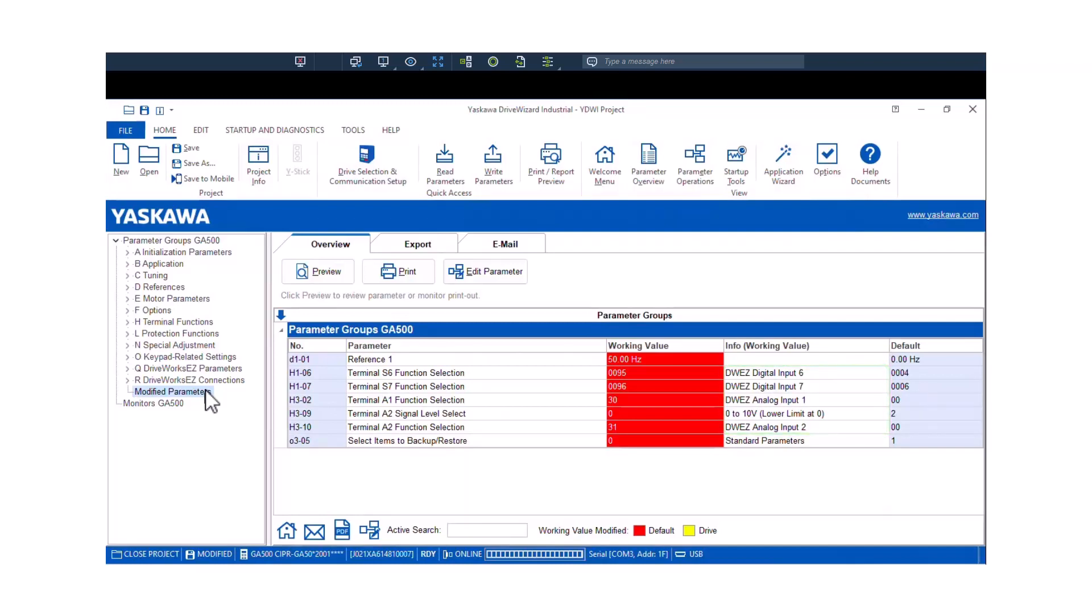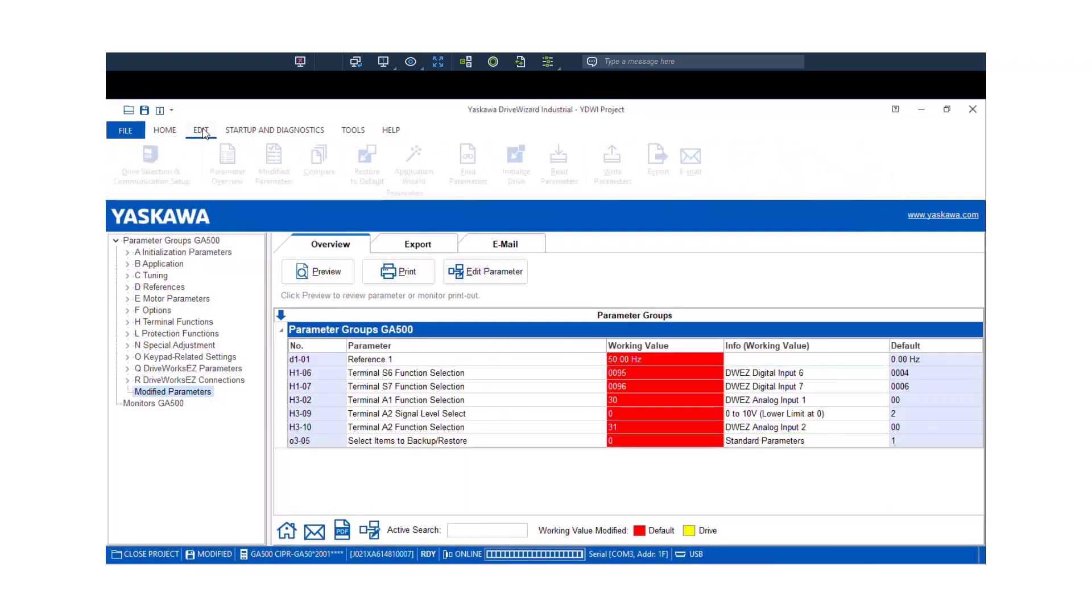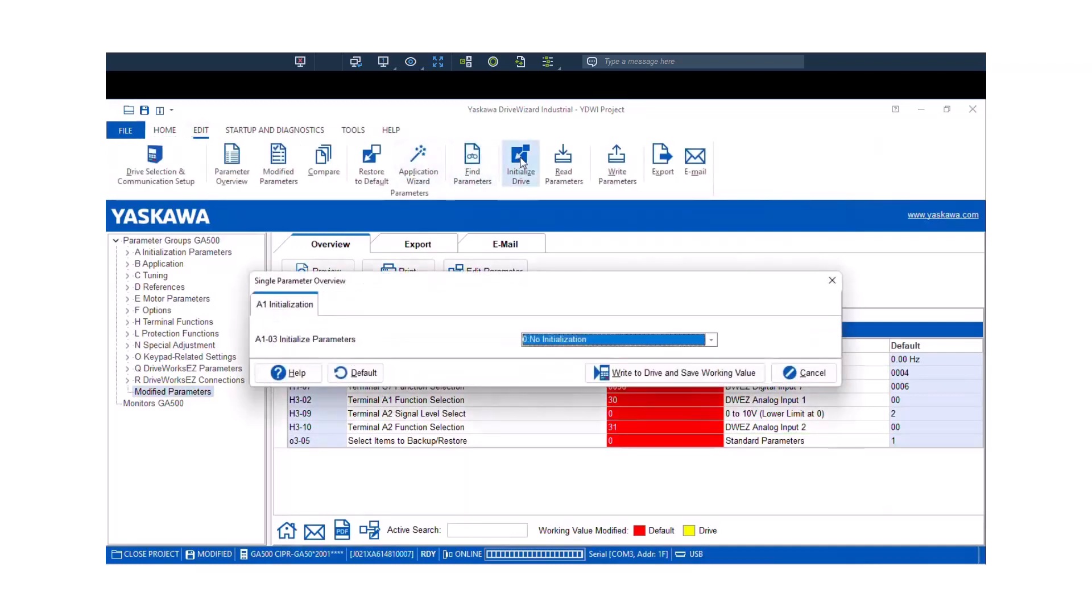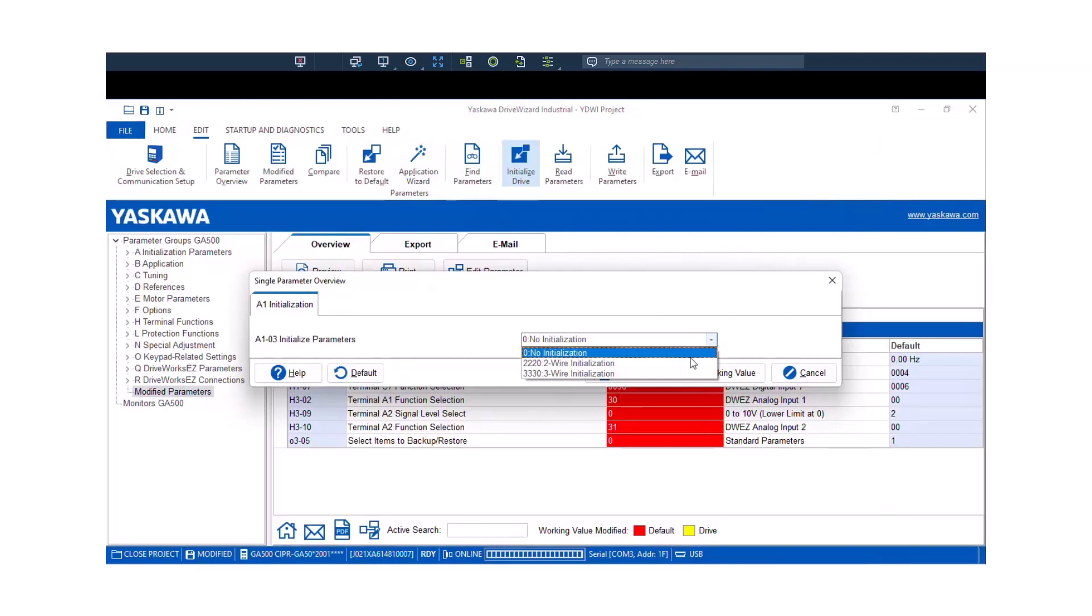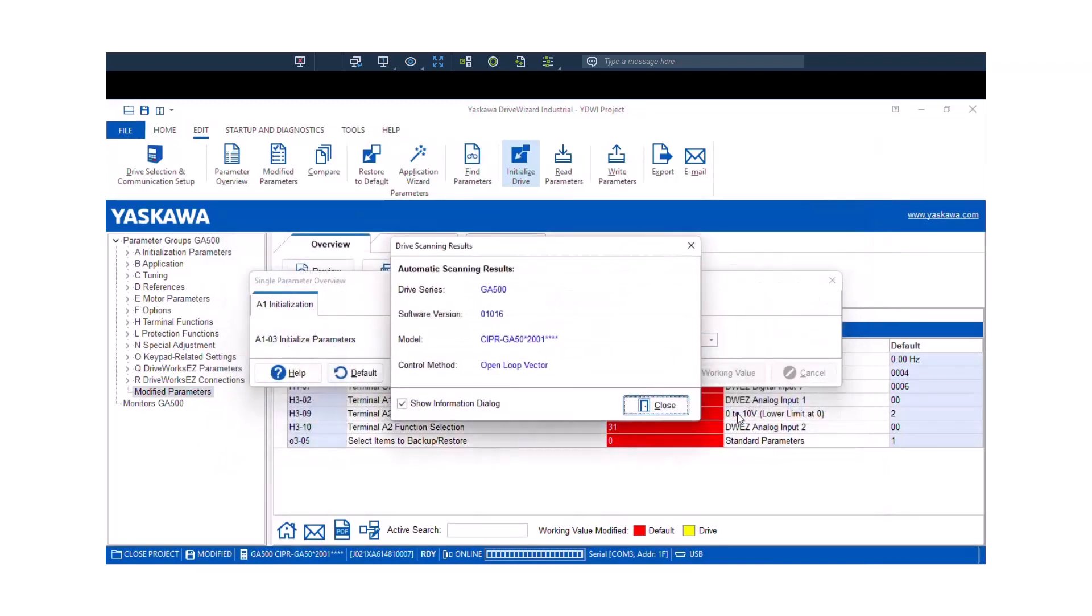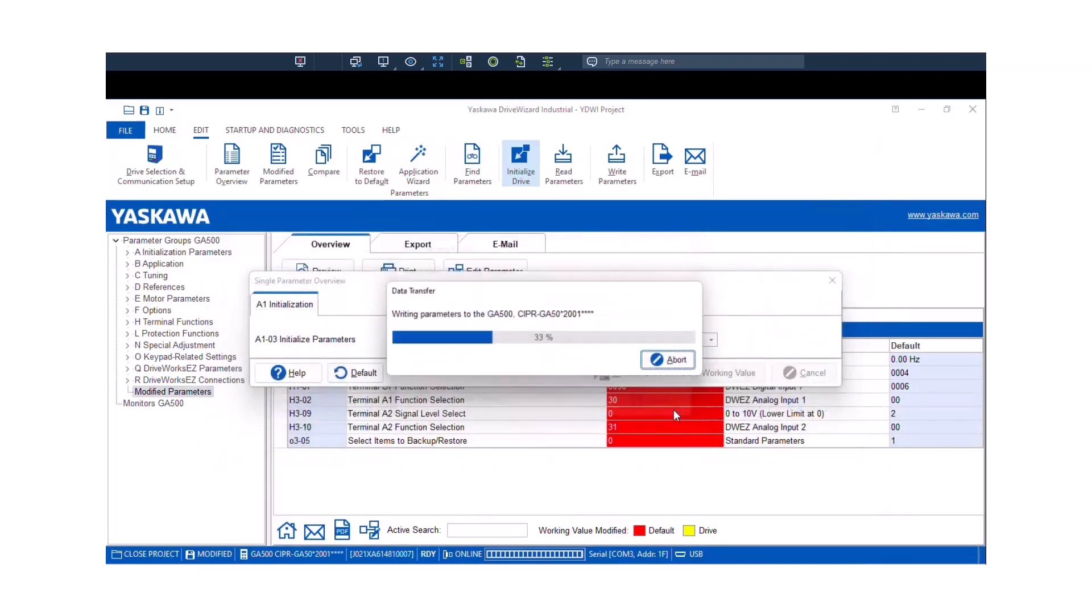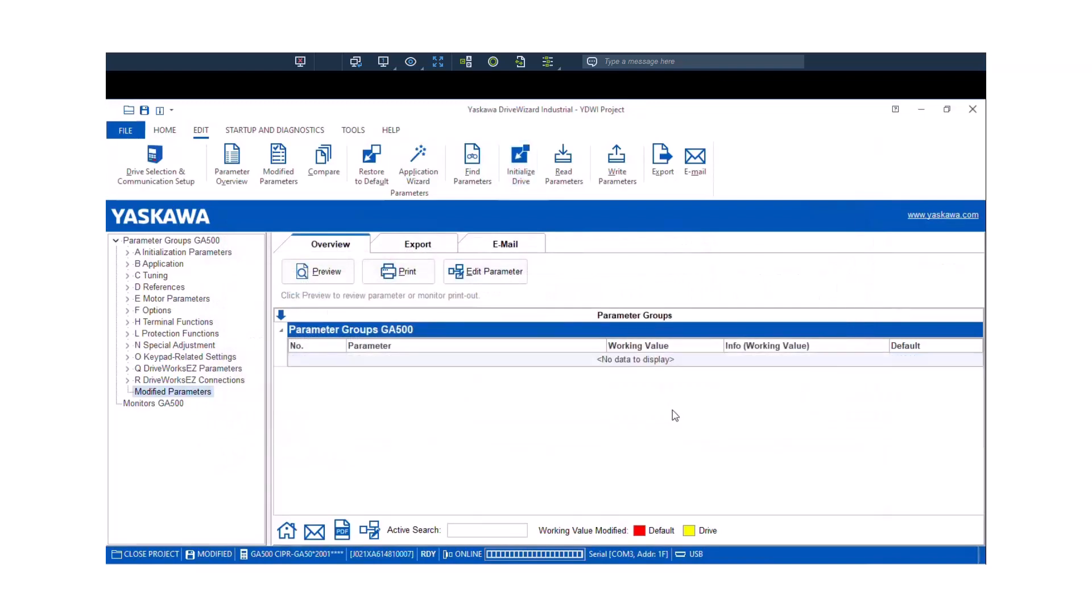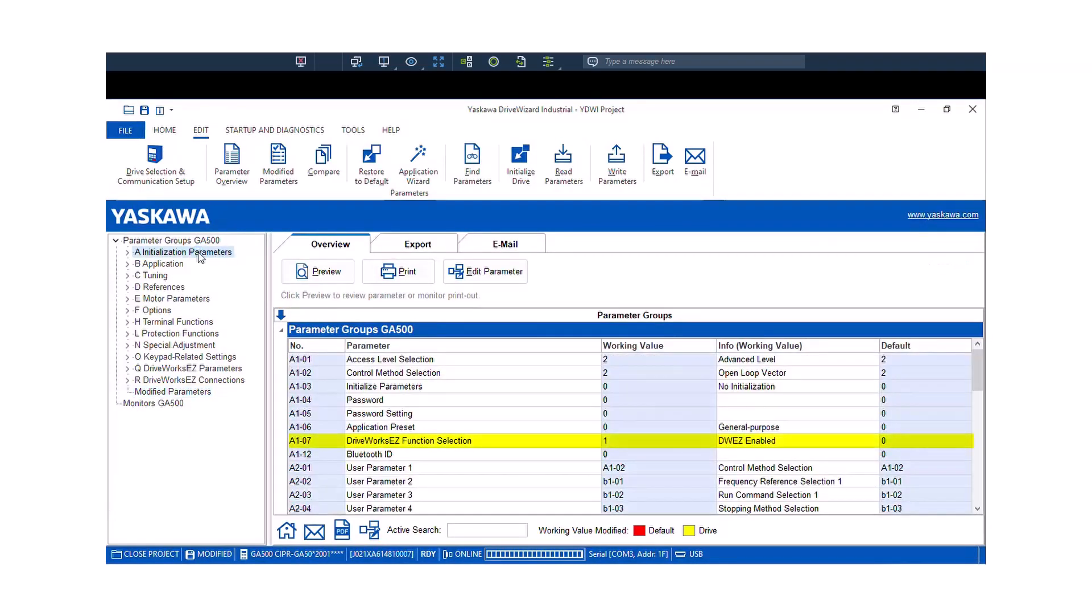So if we'd like to restore the drive back to default, what we can do is we can go up to the Edit tab and you can initialize the drive by clicking the Initialize Drive icon. A 2220 or a two-wire initialization is a standard factory default, so I'm going to click that and set. There's a handful of parameters that do not get reset to factory default upon an initialization, and A107 is one of them, and that's actually a good thing.